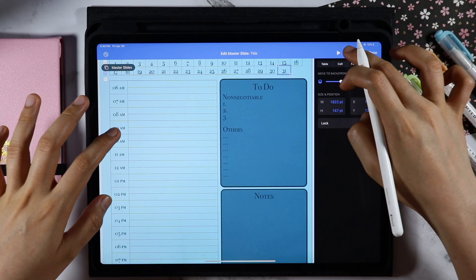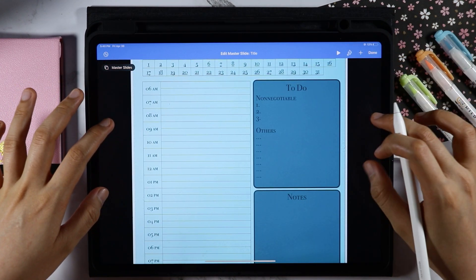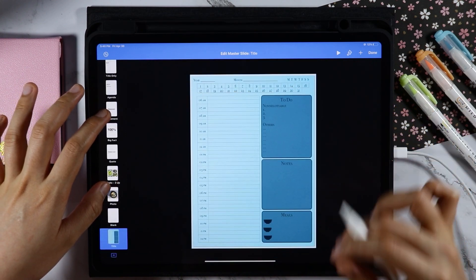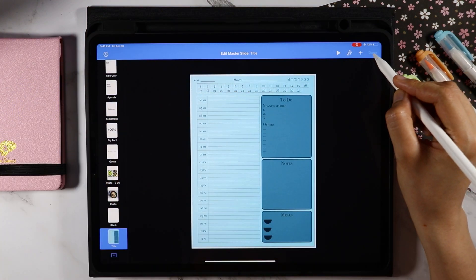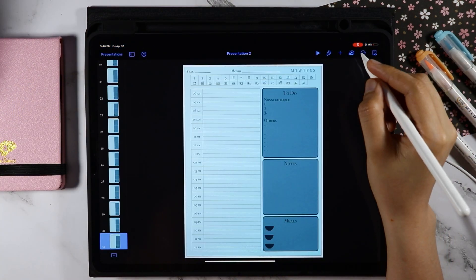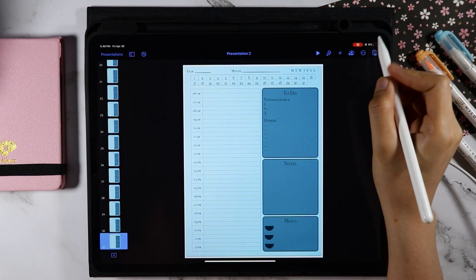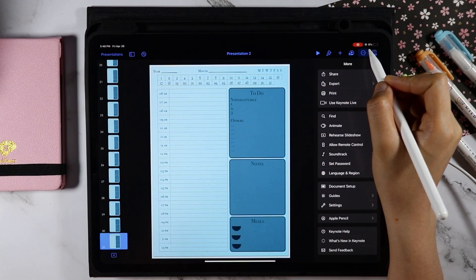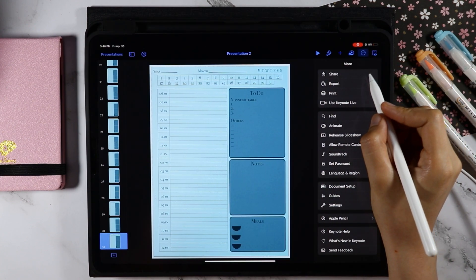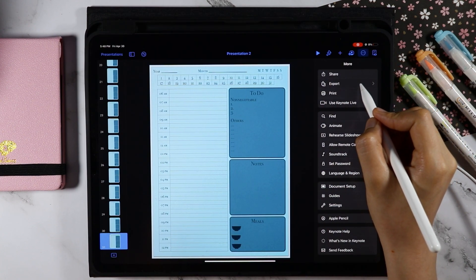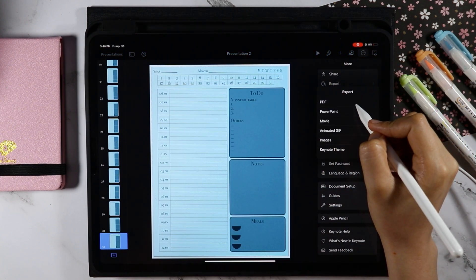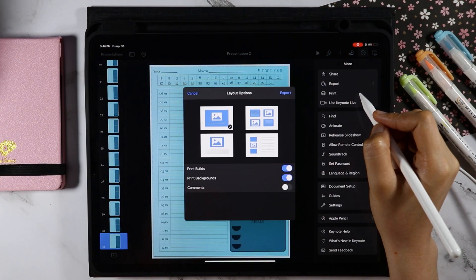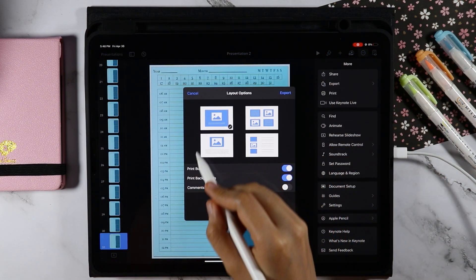Once all of the days are linked to their specific slide numbers, let's go back to the presentation and export this to a PDF file. I'm going to export this directly to GoodNotes, but if you want to save it in your files, you can do so.